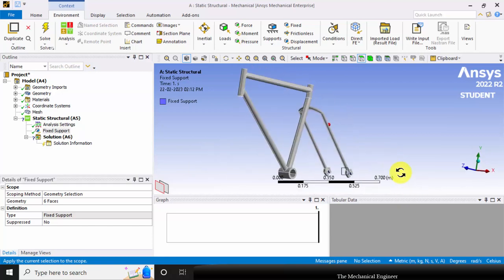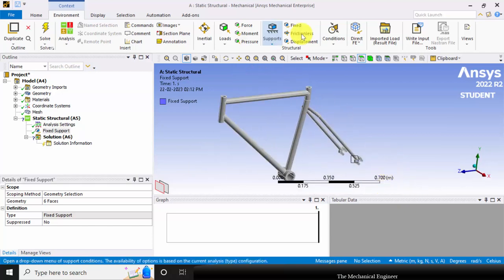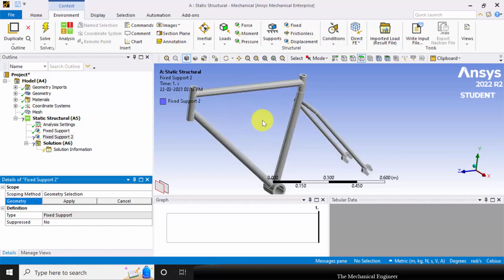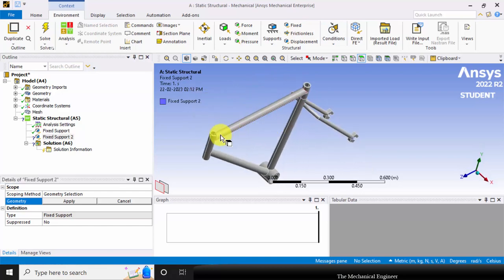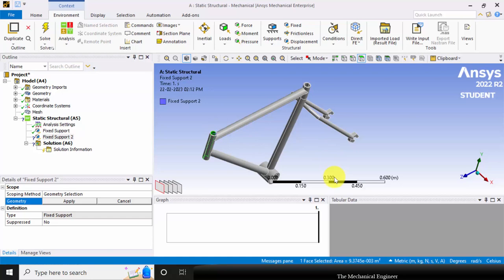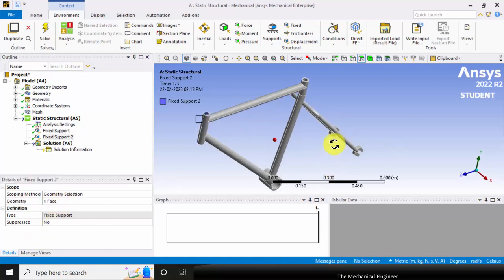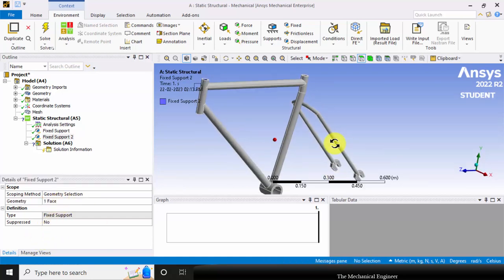Next, I am going to add the fixed support and fix this internal surface, then click apply.